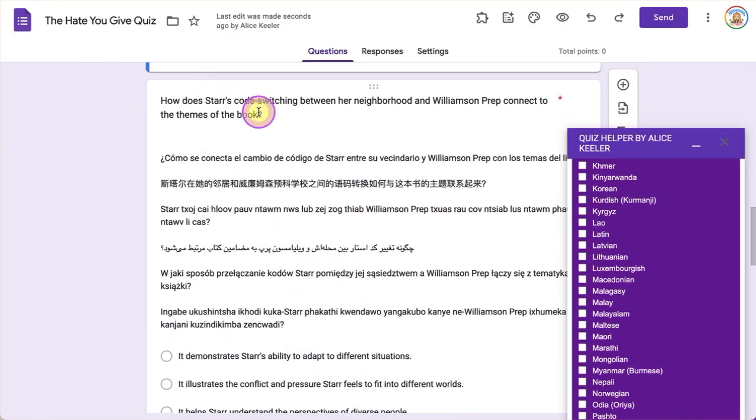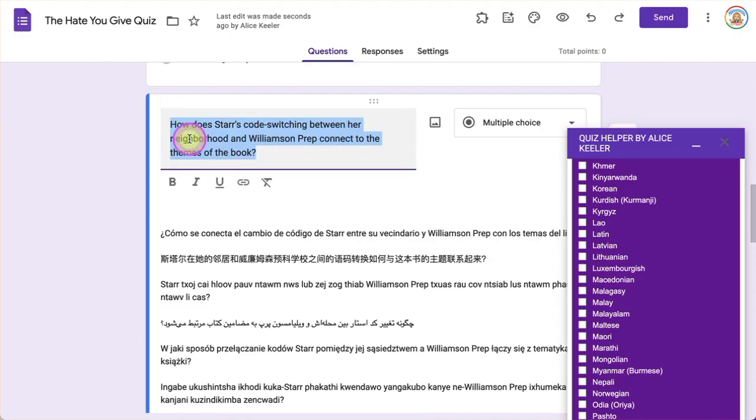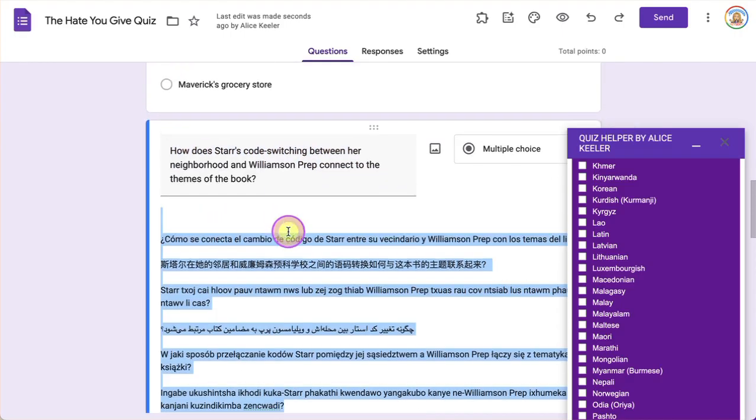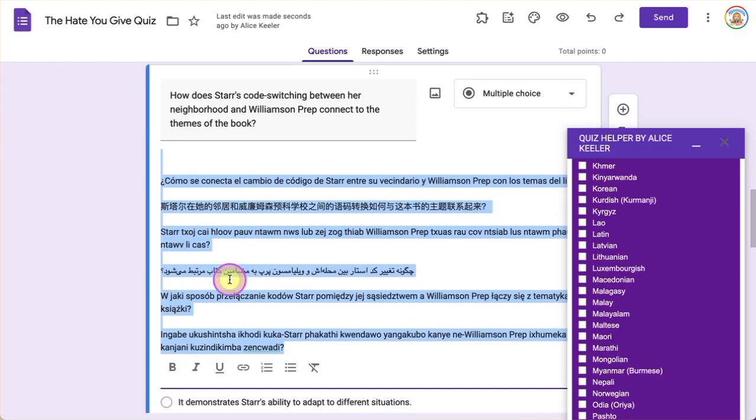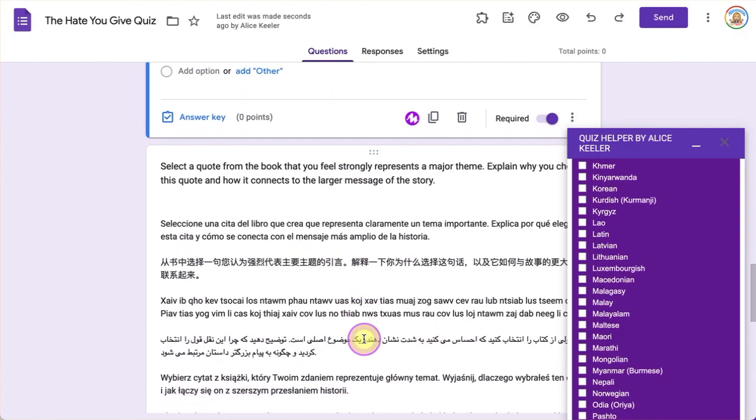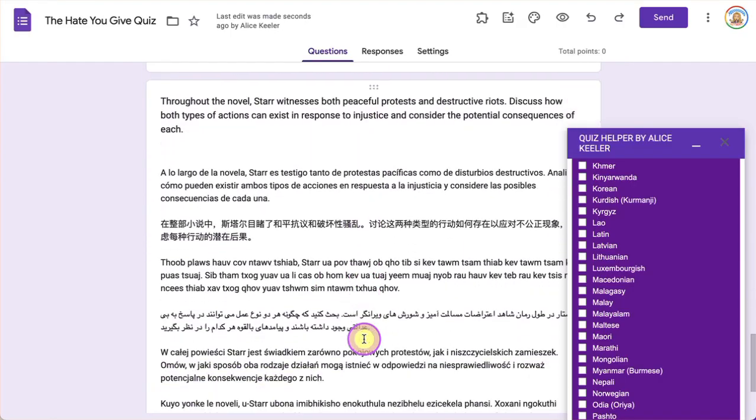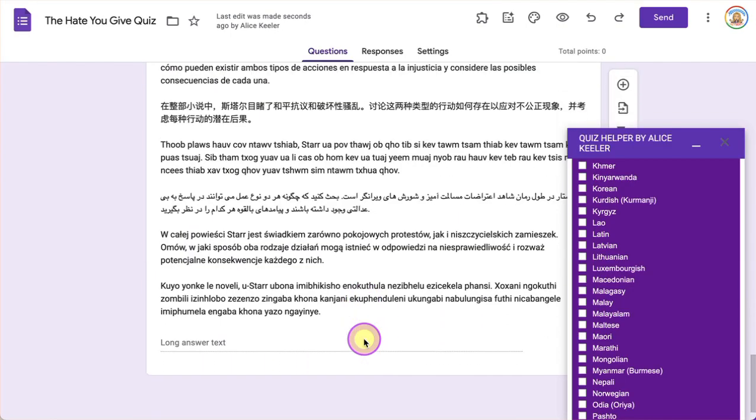But the question itself up in the Google Form question is here, and then here in the description is the translation for all of the selected languages. And it did each of the questions all at one time, so it was really fast and easy.